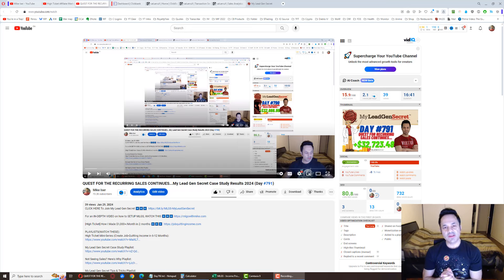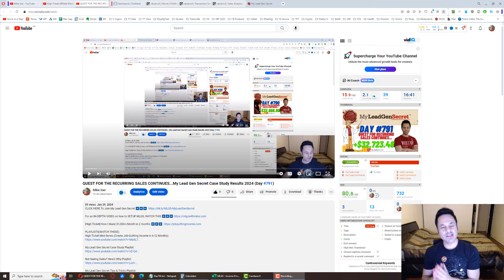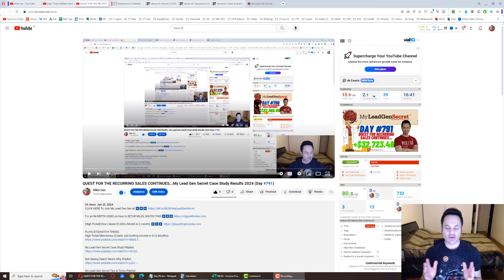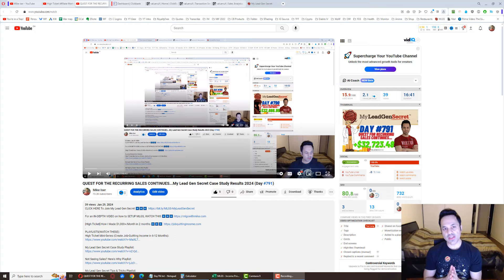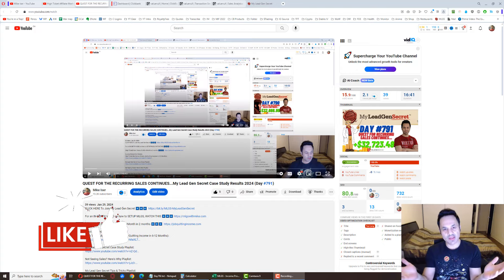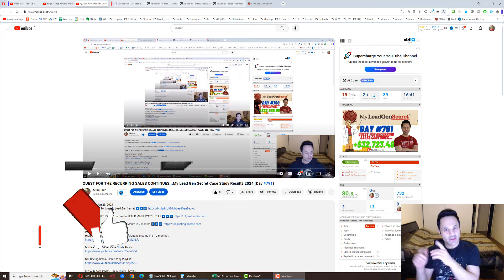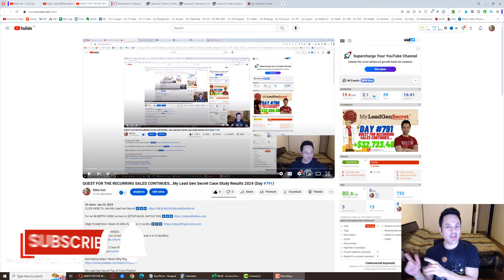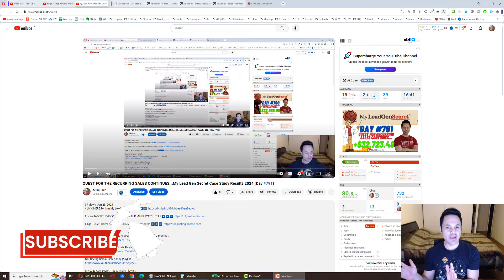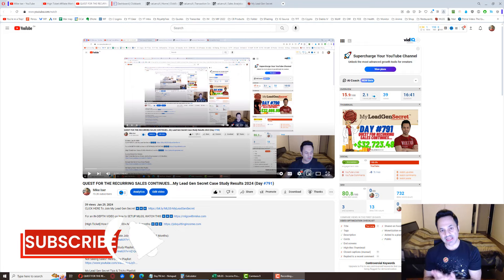Alright, it's day 792 and we're going to go over the results that I've gotten today with the MyLeadGenSecret system. If you've been following along and enjoying the daily updates, give the video a like. Hit subscribe and the notification bell if you haven't already so you can be updated about the future videos I release.